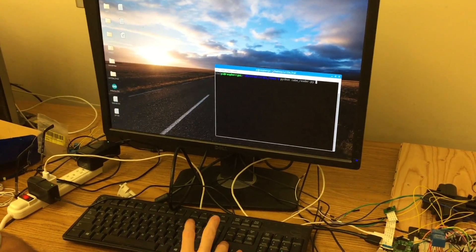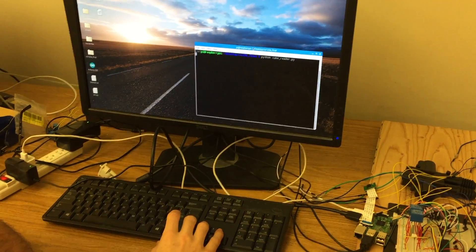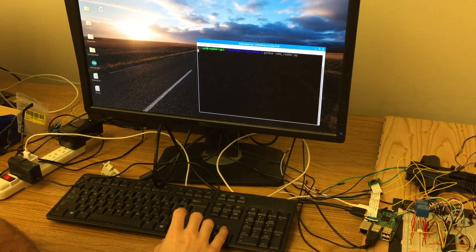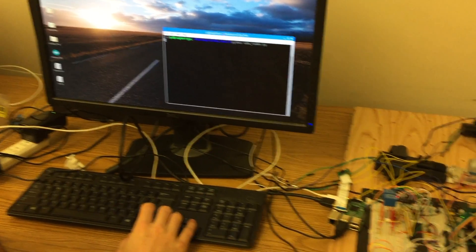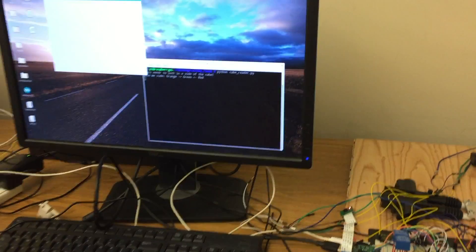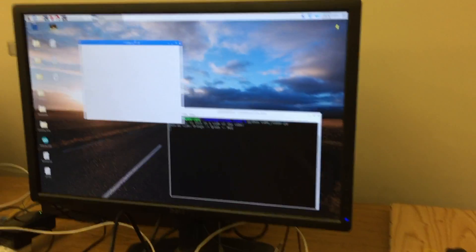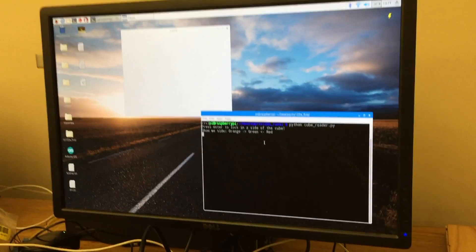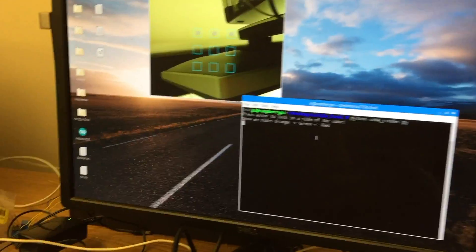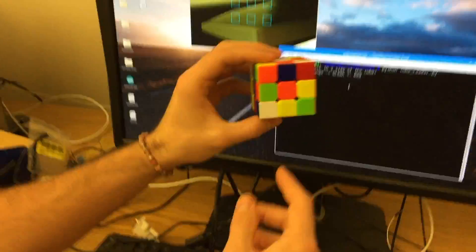So when I run the program, let me wait a second here because the Raspberry Pi is a little bit slow. It'll ask me to place the side orange, green, red into the camera, so I'll place it under the camera.